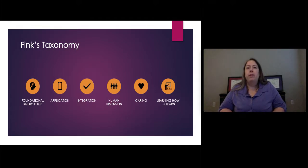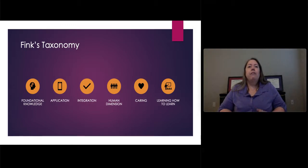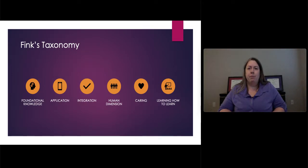Following human dimension is caring. This is focused on creating motivation to learn in your students by developing interests and feelings toward the course material. Finally, we have learning how to learn. This last area is to provide the ability for students to learn long term and become self-directed in their own learning. These are all important to keep in mind when designing your course.